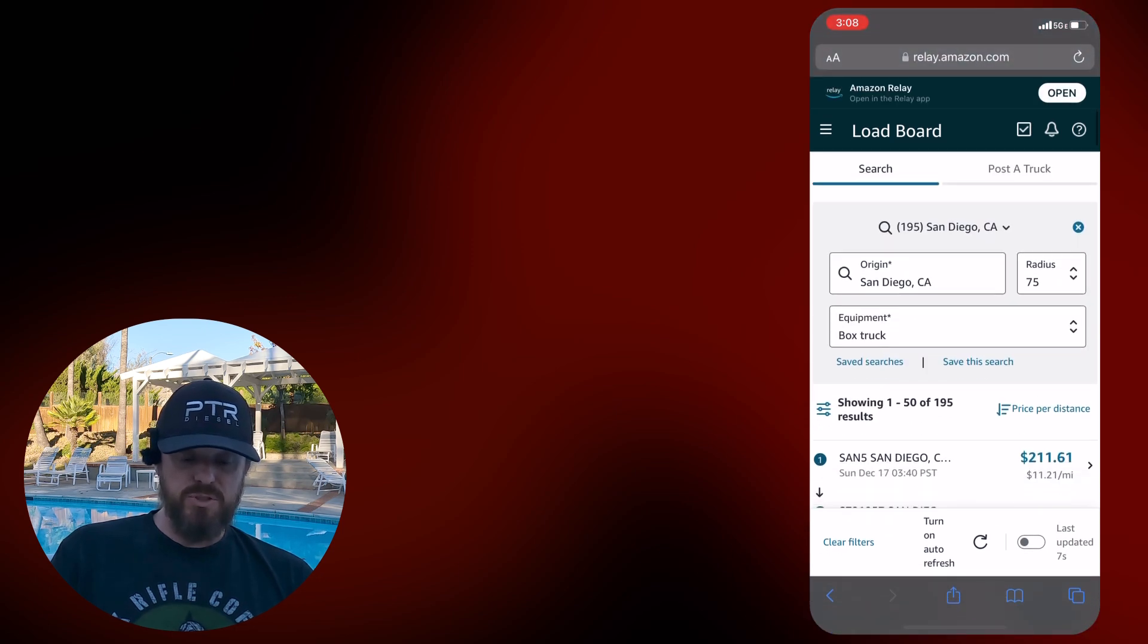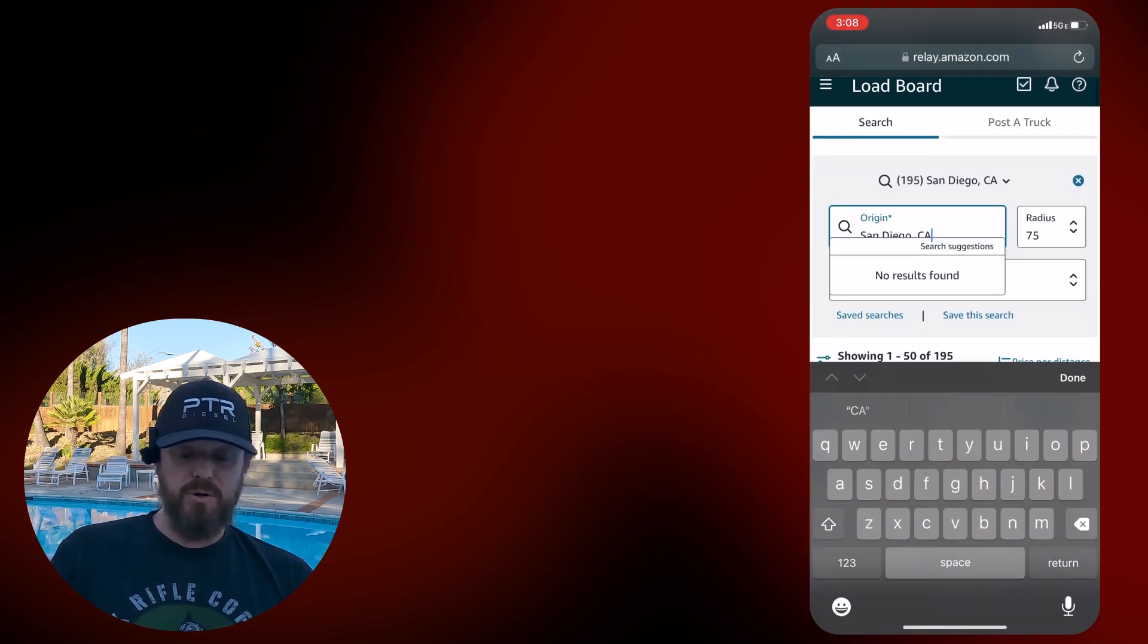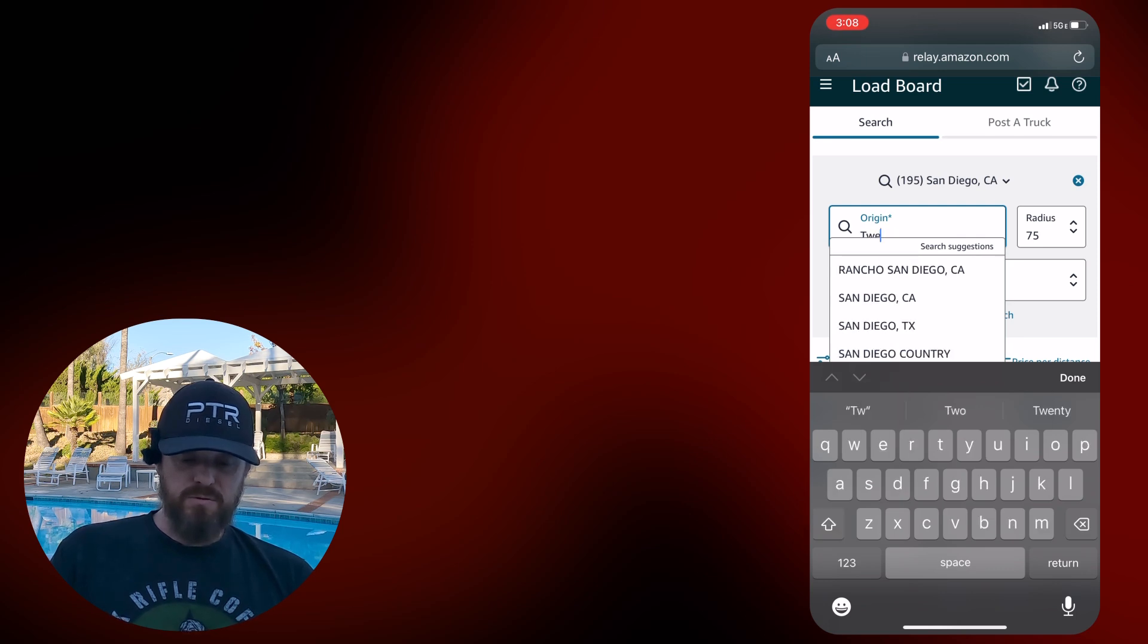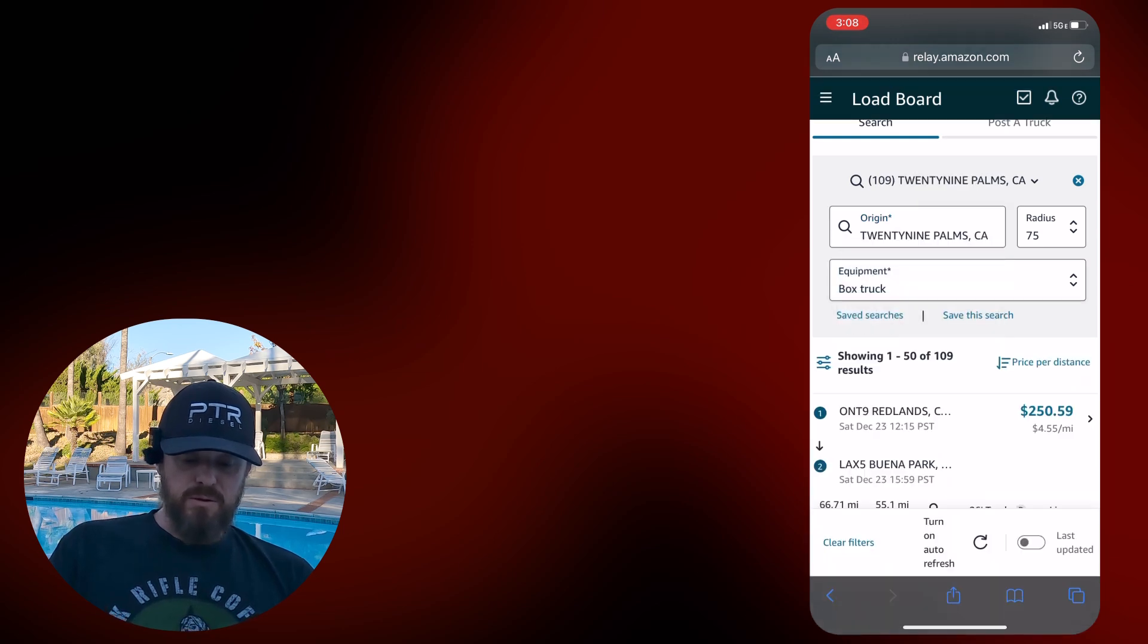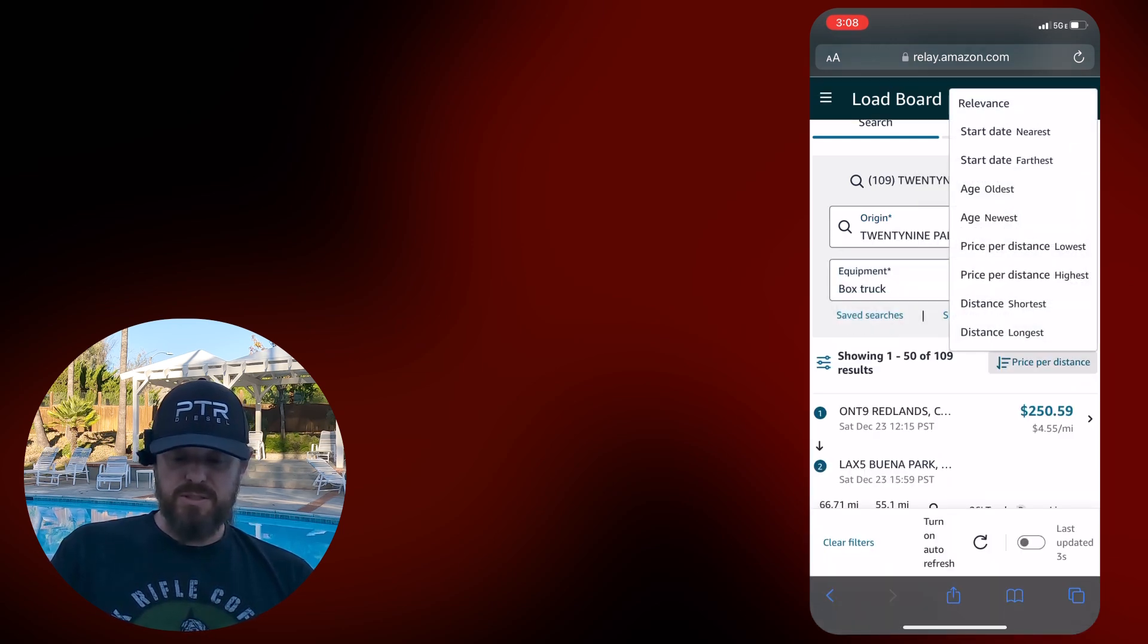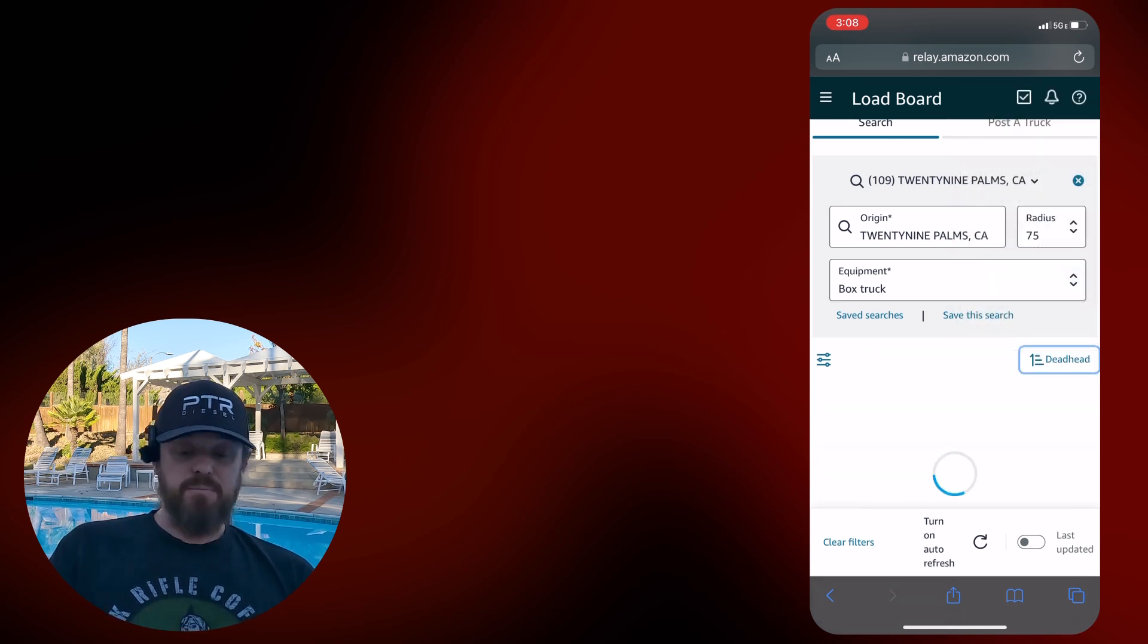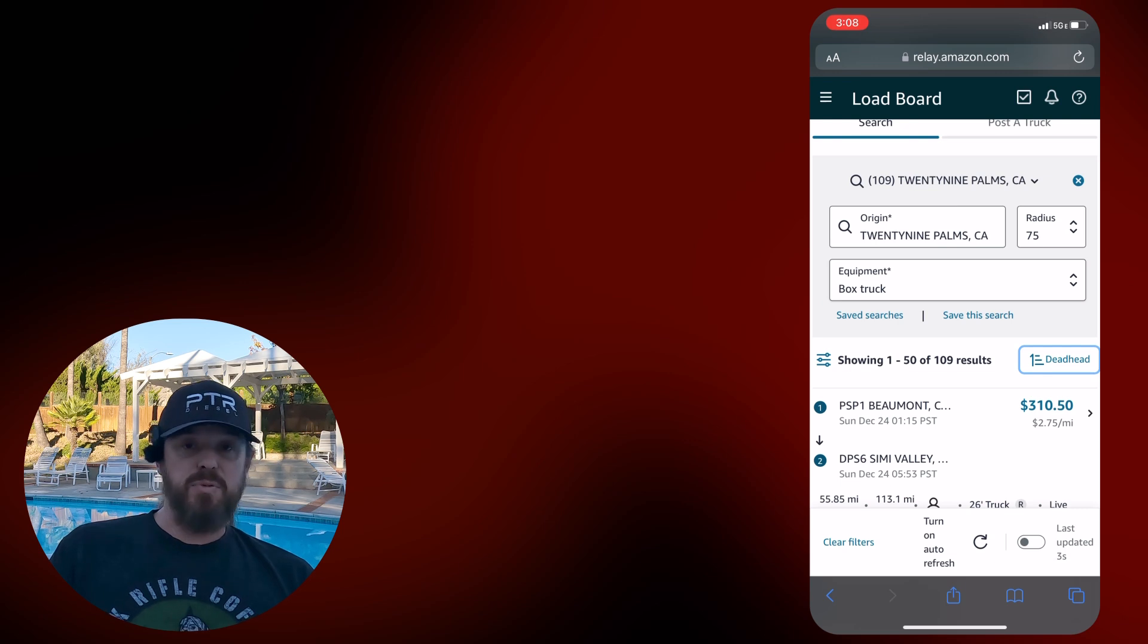Let's just look at those desert communities. Let's say I was originating, I think that one ended in 29 palms. If I could spell, 29 palms. Closest. Let's see. Sort this by deadhead shortest. All right. Yep. Beaumont. It's always Beaumont.